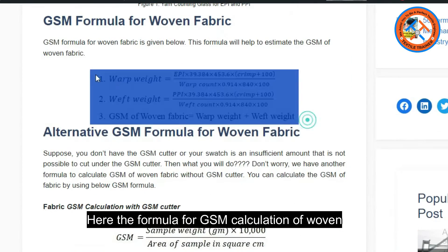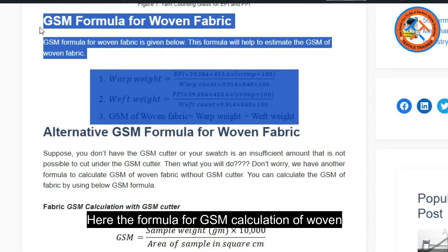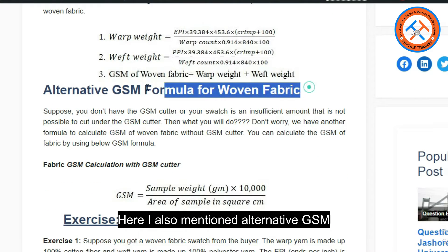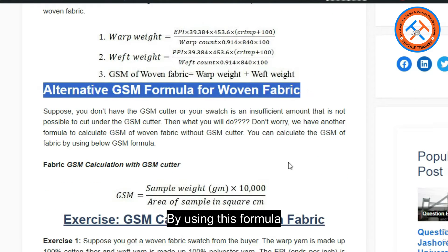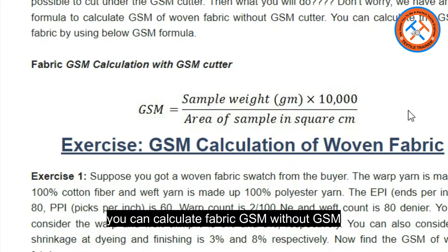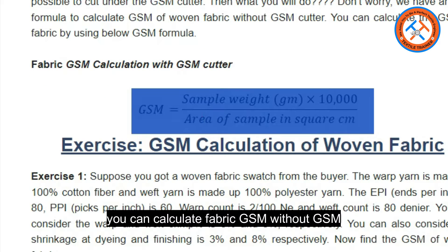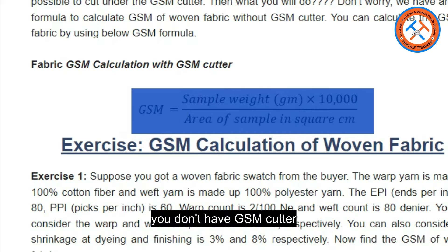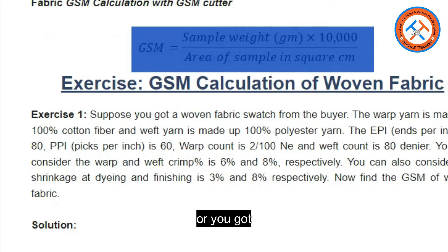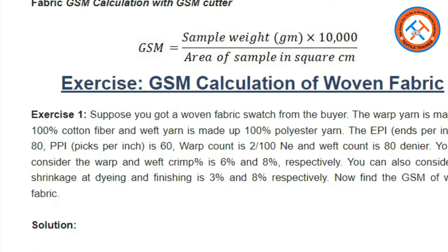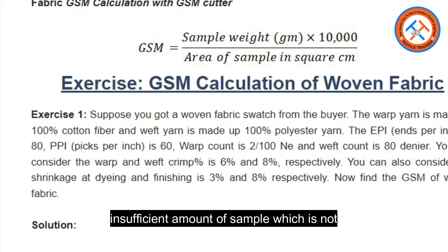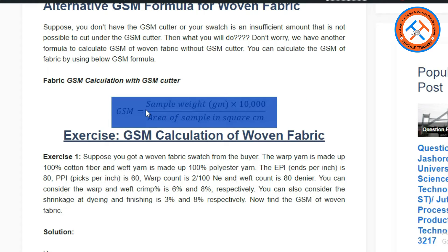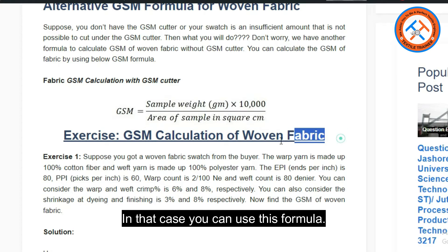Here is the formula for GSM calculation of woven fabric. I also mentioned an alternative GSM formula. By using this formula you can calculate fabric GSM without a GSM cutter. Suppose you don't have a GSM cutter, or you have an insufficient amount of sample which is not possible to cut under a GSM cutter — in that case you can use this formula.